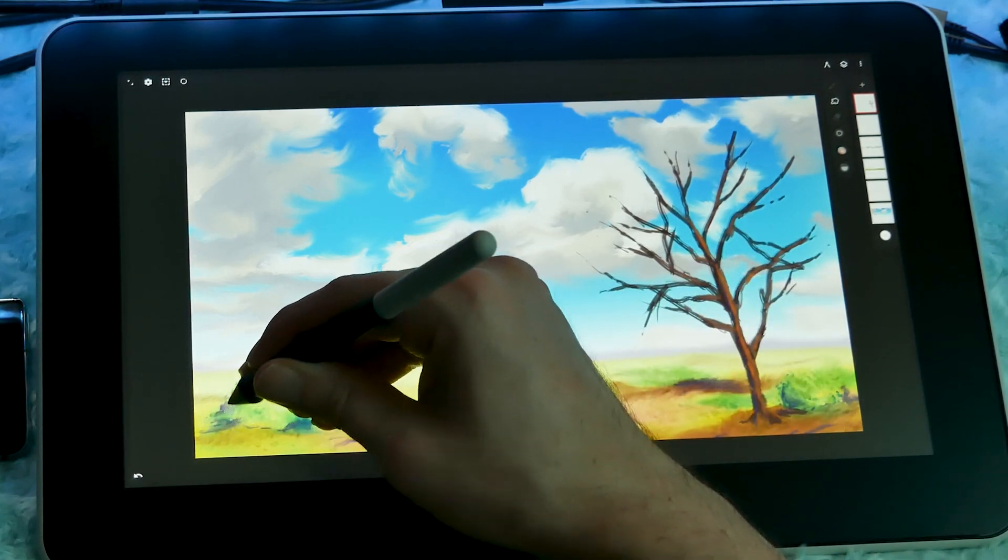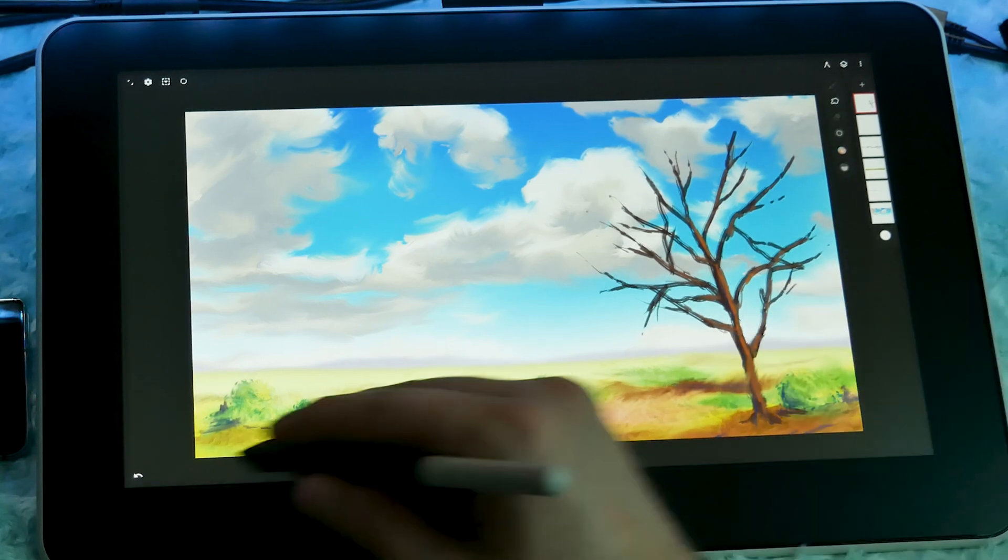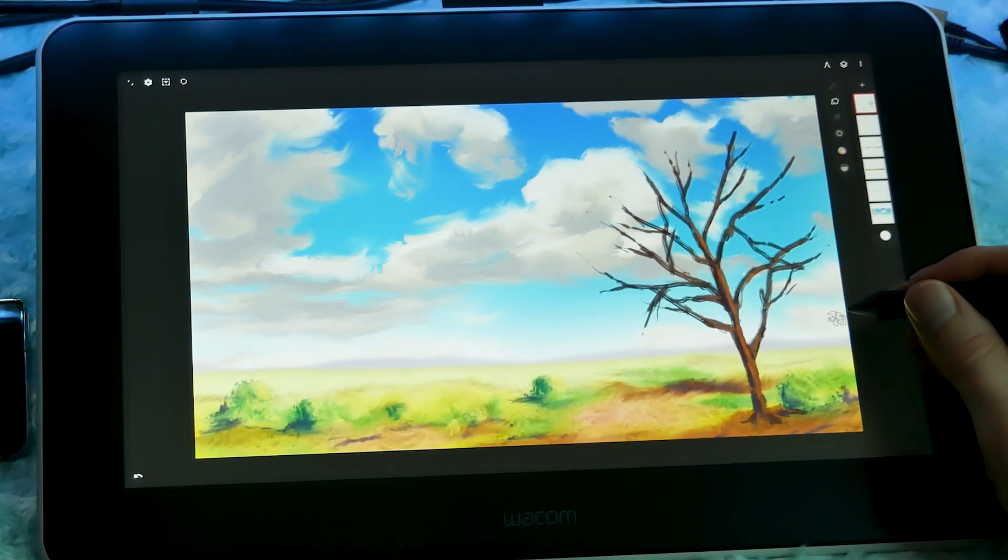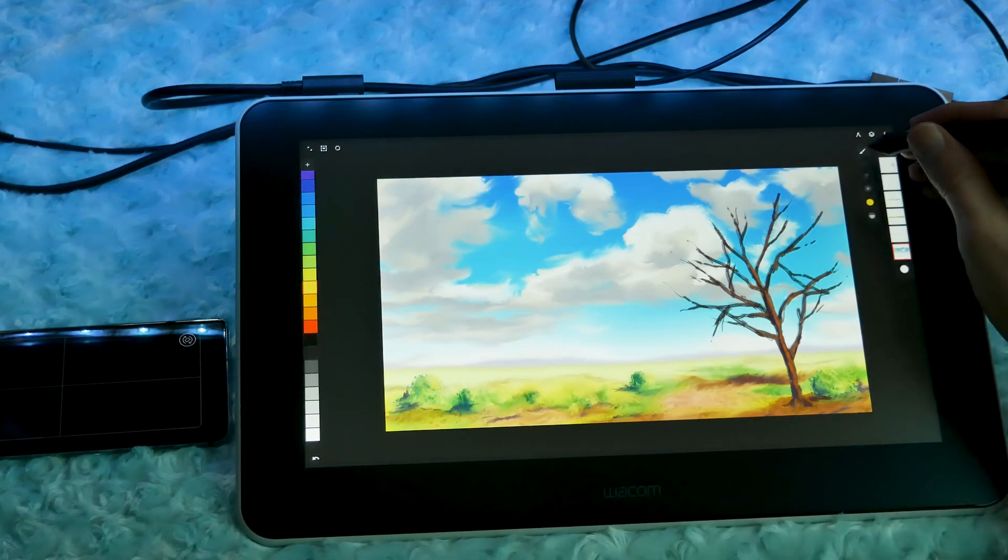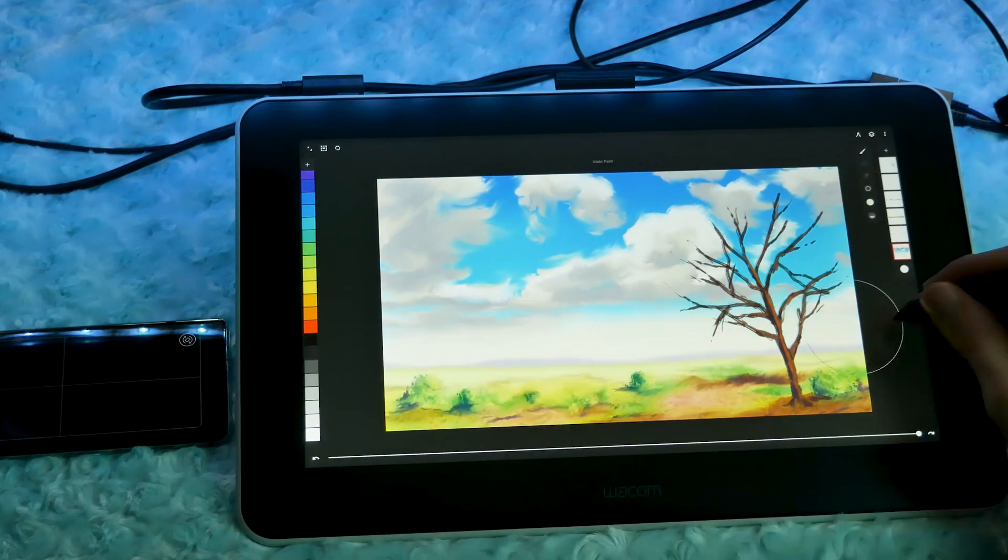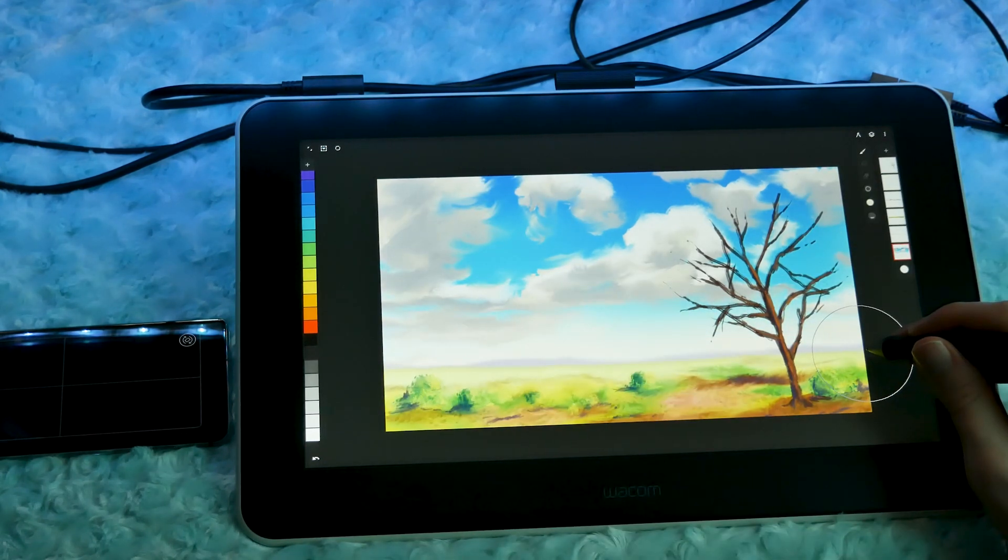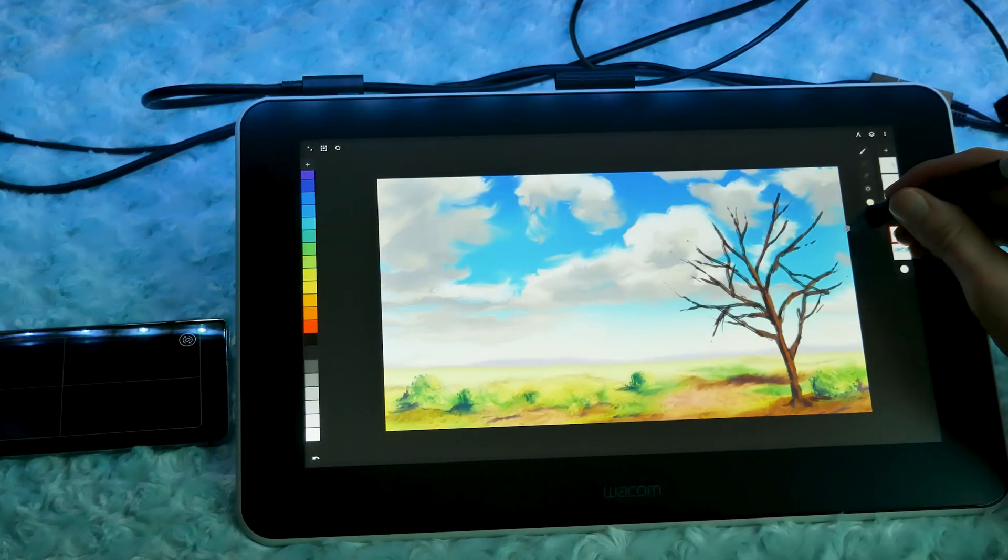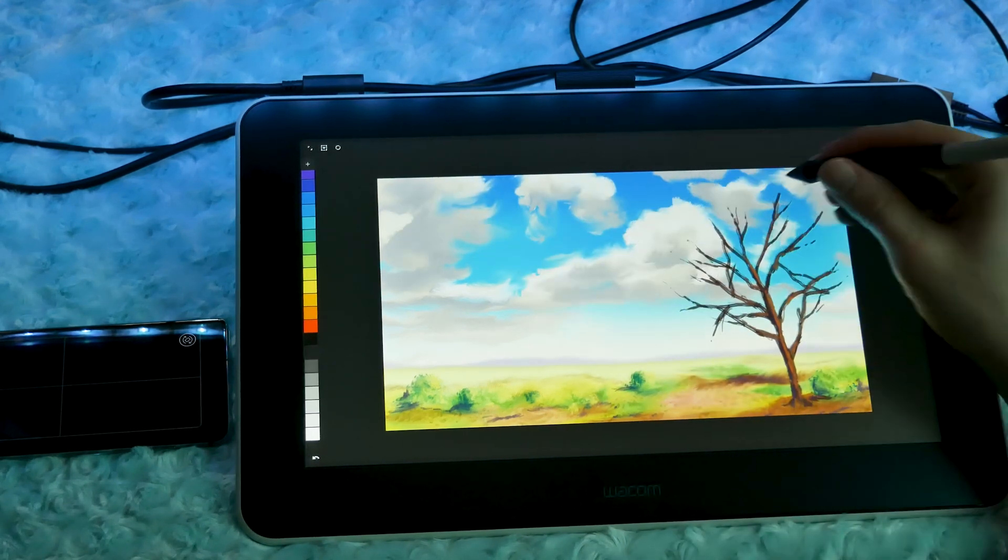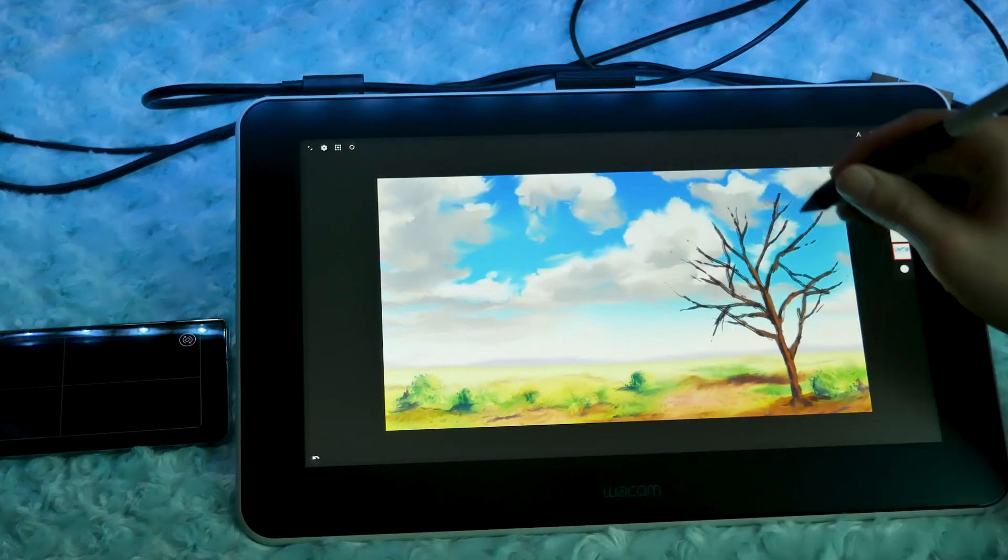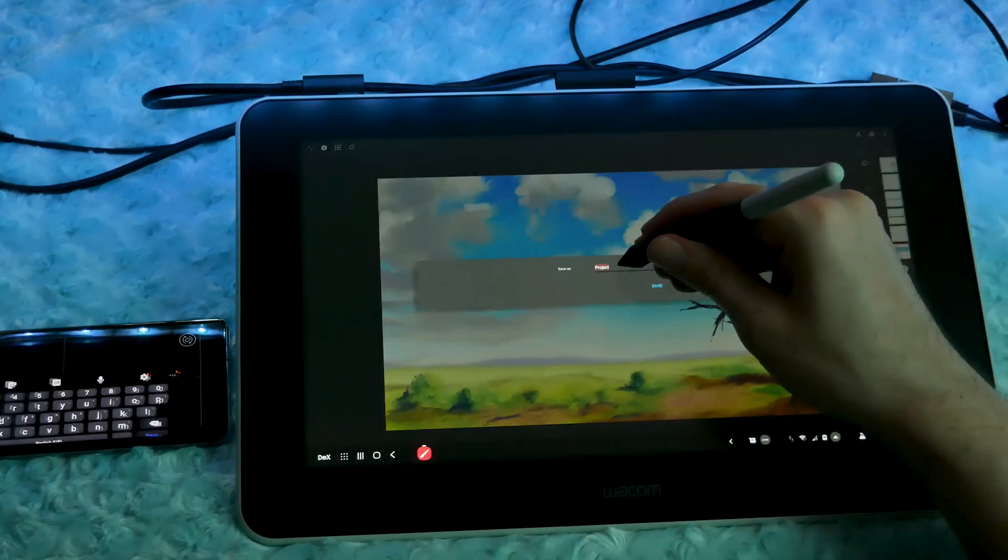The companies who make these art apps would be insane not to immediately update their apps to support display tablets like the Wacom One and its lack of touch capability. And I believe they will. We'll see mobile art apps becoming more desktop-like, and more artists using them. We'll see more apps that have a desktop and mobile version with cross-compatible files stored in the cloud. It's very exciting.